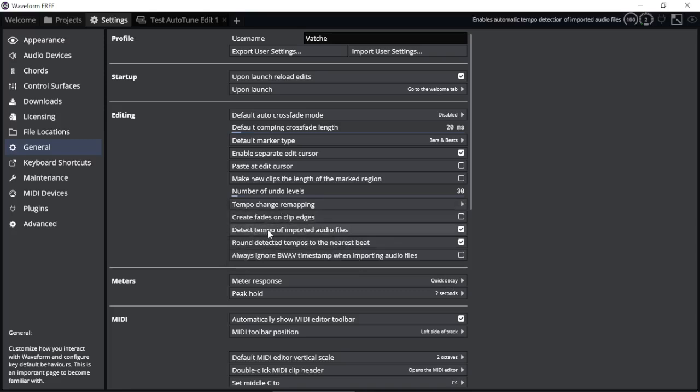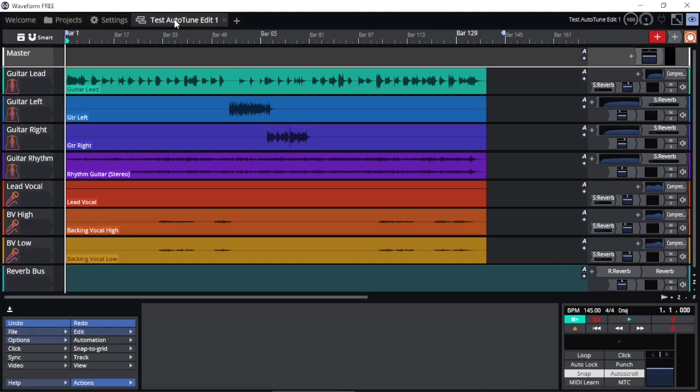You can also select detect tempo of imported audio files. So if you are importing wave files or loops, you can let Waveform automatically detect the tempo. And also, if they are a little bit out, you can always get it to the nearest beat. You can select that option. Again, that's a personal preference.